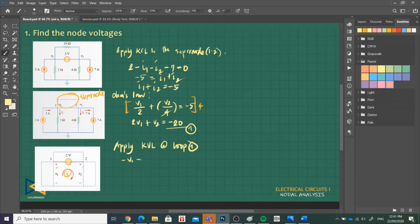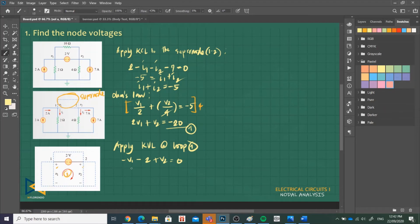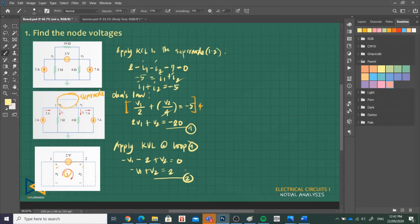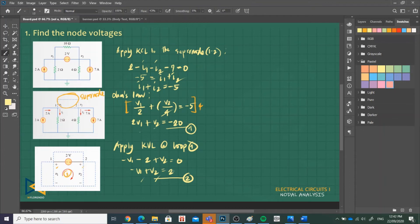That is, the first terminal is negative V1, minus 2 volts, and then plus V2 equals 0. Let's arrange: negative V1 plus V2 equals positive 2. This is our equation 2, second equation. So we have 2 unknown voltages, V1 and V2. We have 2 equations, we have 2 unknowns. So we can use elimination method or we can use matrices using Cramer's rule to get the value of V1 and V2.